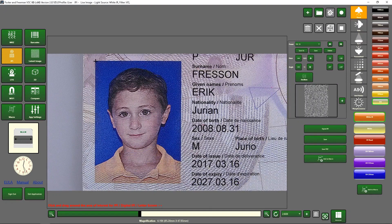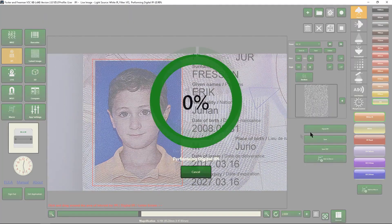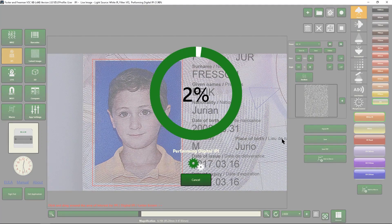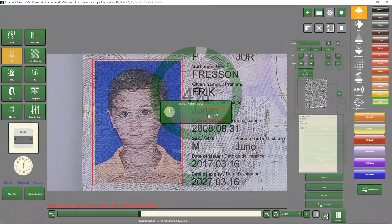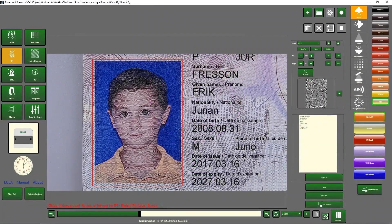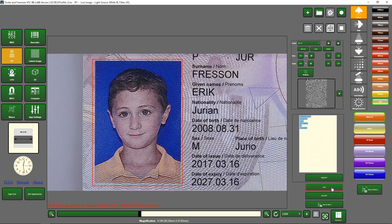If you have a digital IPI sample, draw around the selected area and click Digital IPI. This will take a little bit of time to process. Once completed, click OK and the IPI results will be displayed. You can click Save to save these results as before.